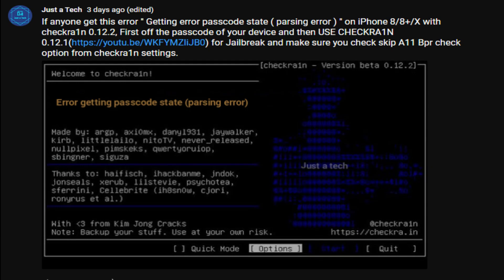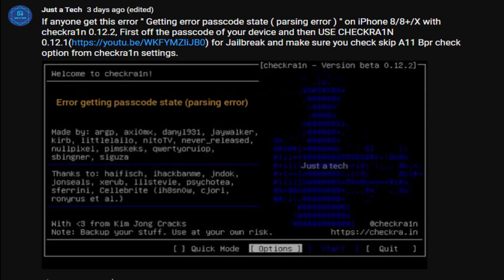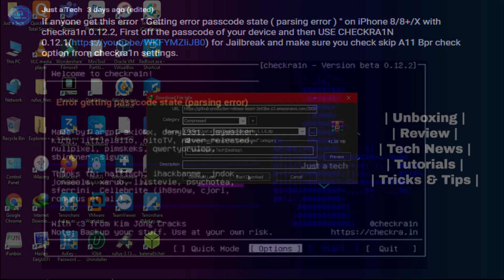I've already posted the fix on my YouTube community post. For this error you need to jailbreak with the old version, Checkra1n 0.12.1. I've already posted a video on the Checkra1n 0.12.1 ISO file, so links in the description.